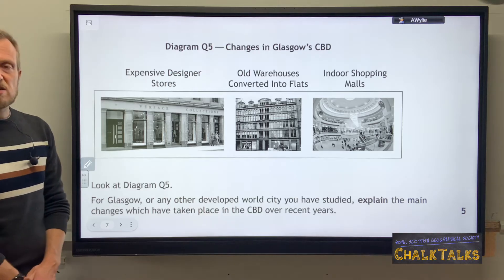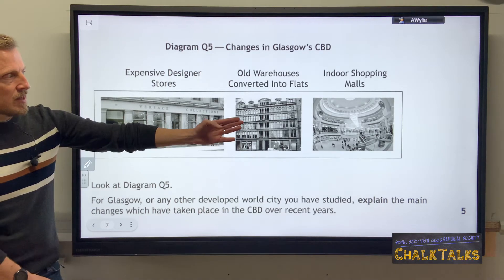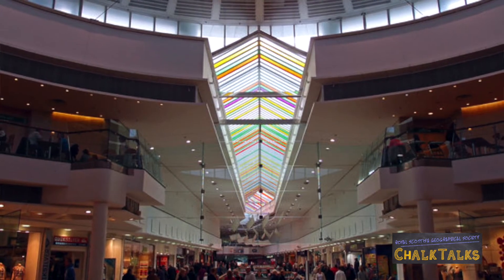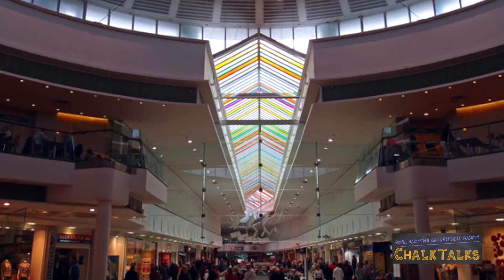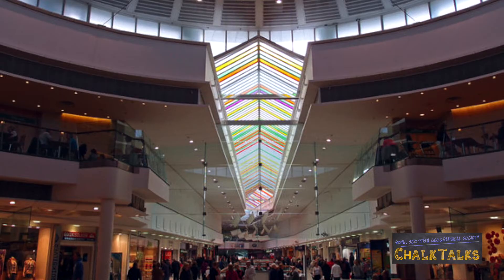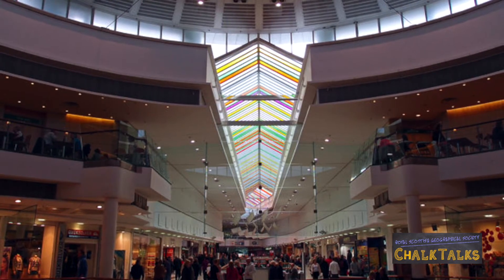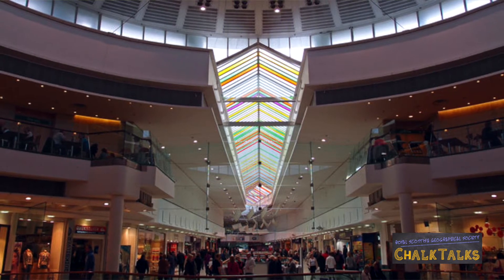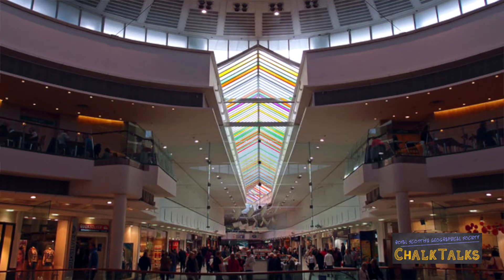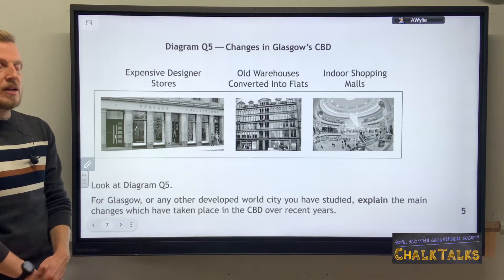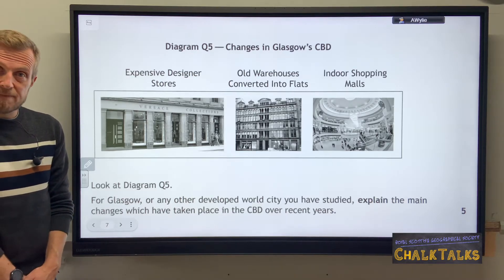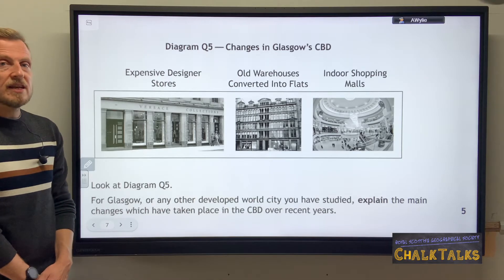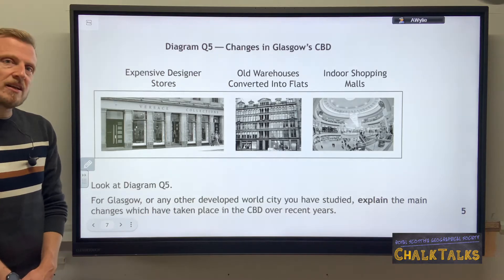If your answer is based around Glasgow you might start by talking about the building of an indoor shopping mall, the Buchanan Galleries. This was built because Glasgow City Council wanted to attract shoppers back into the city centre, especially as many were now starting to shop in supermarkets and out-of-town shopping centres. The Buchanan Galleries provides an indoor all-weather shopping experience, making people more likely to use it and bringing them back into the city centre.